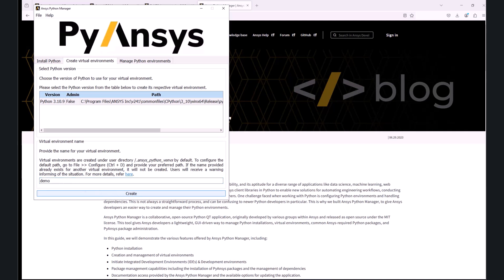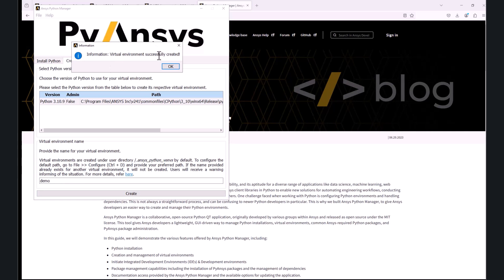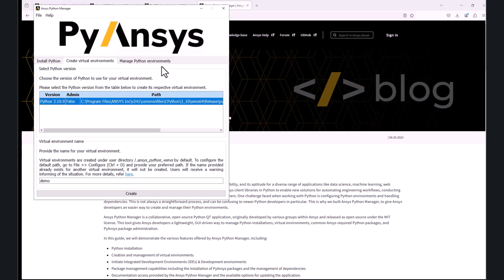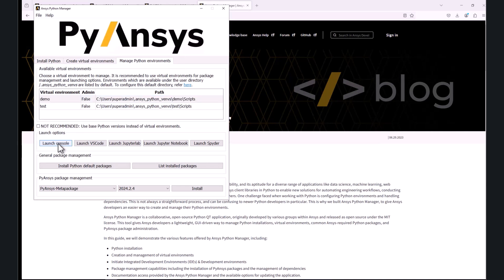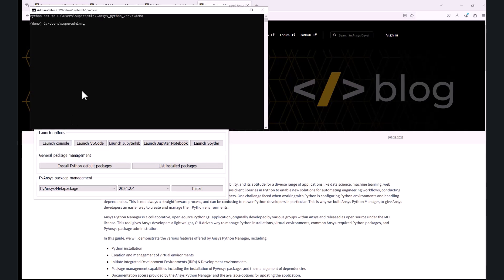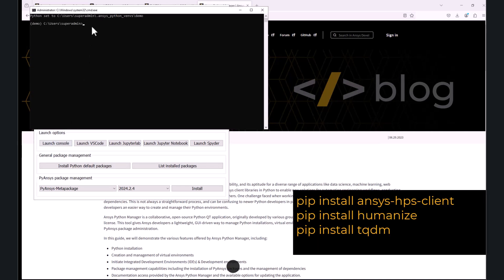After the virtual environment has been successfully created, from the Manage Python environments, I will launch the console and install the three packages mentioned previously by typing pip install ansys-hps-client, pip install humanize, and pip install tqdm.